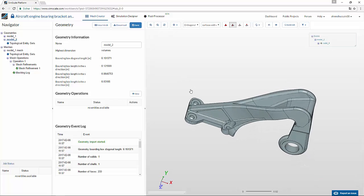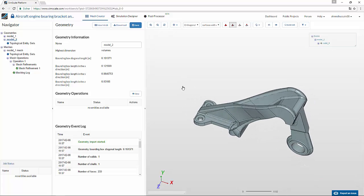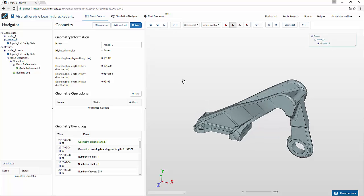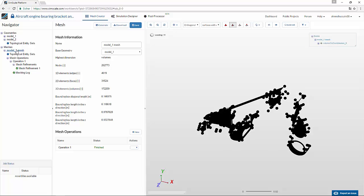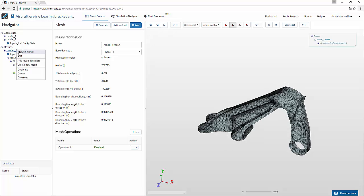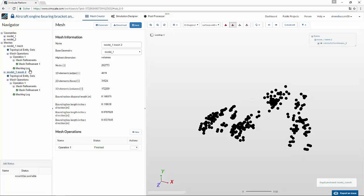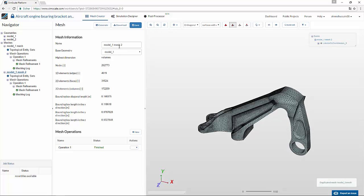You can see that this bearing bracket looks different than what we had before, but the boundary conditions and material properties that need to be applied are the same. So now all we have to do is go to the mesh which we have already created, right-click on it, and make a duplicate of it.